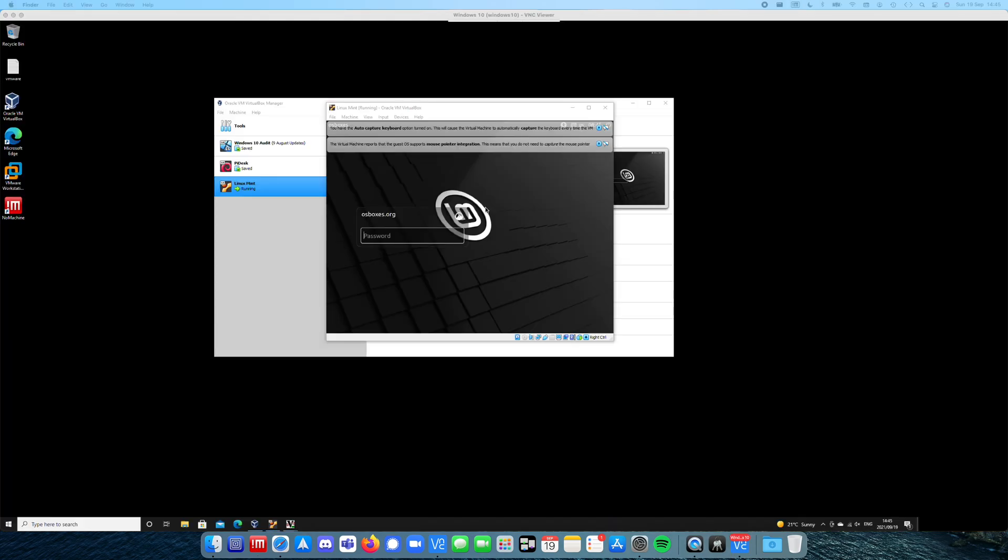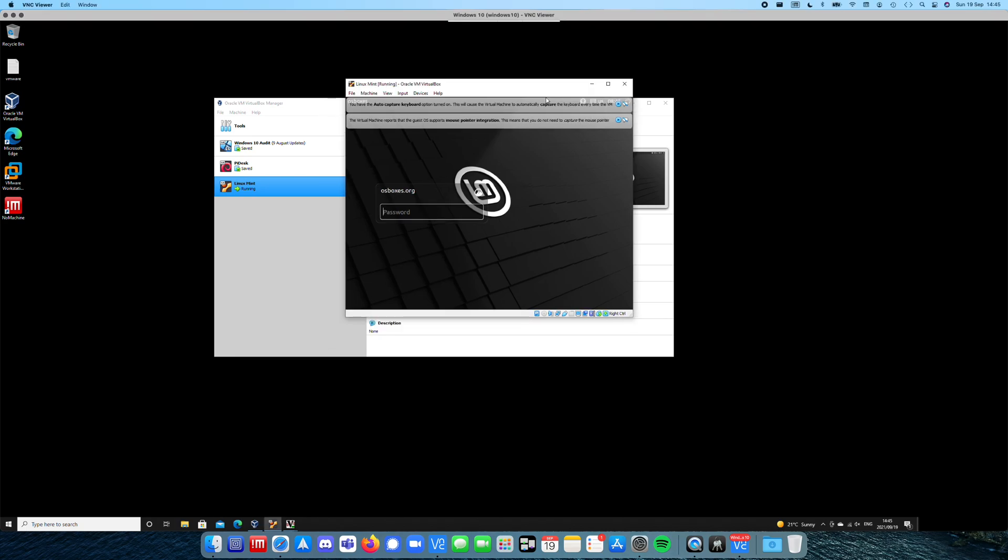Sorry about that. It looks like my no machine remote desktop service is having a few hiccups today. So I've swapped to VNC. It's not as slick, but it does get the job done.